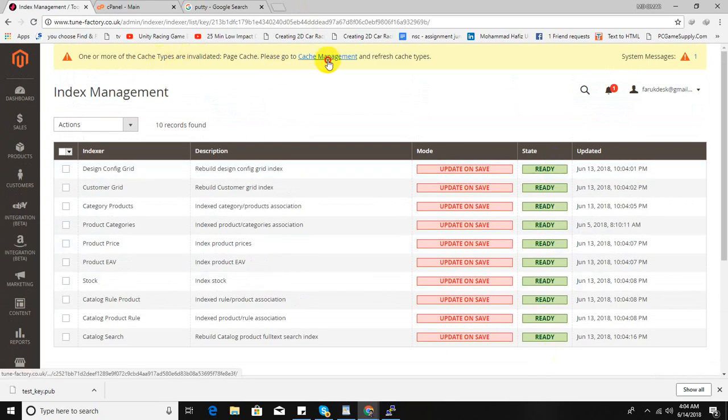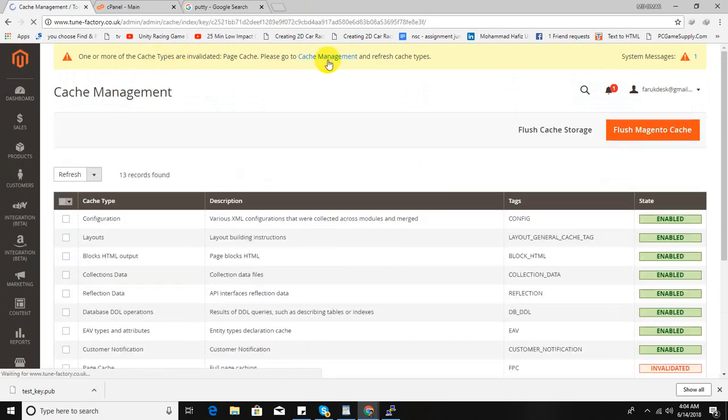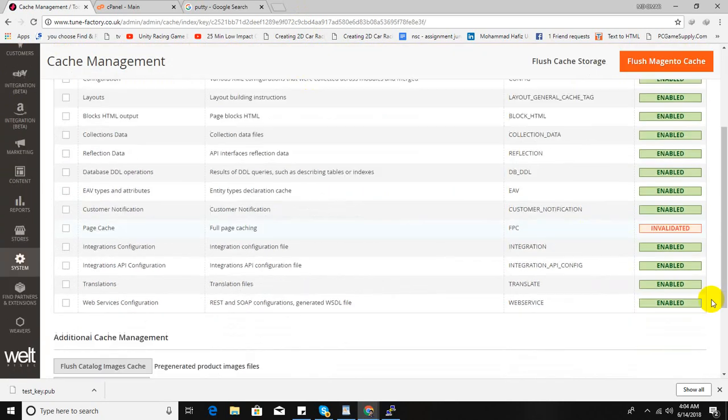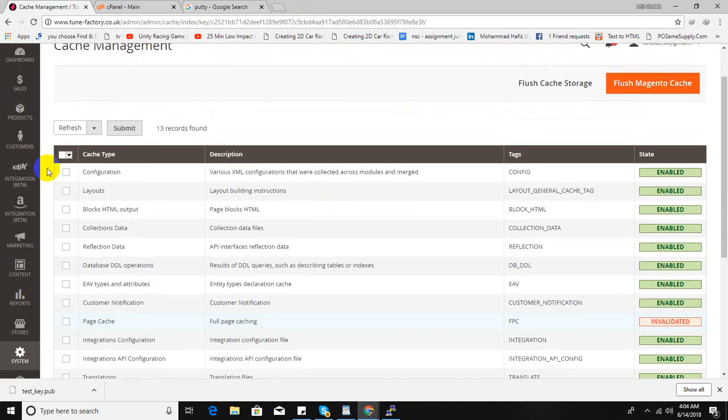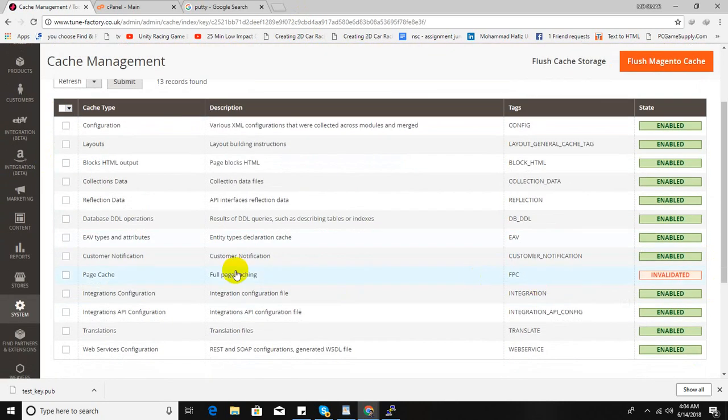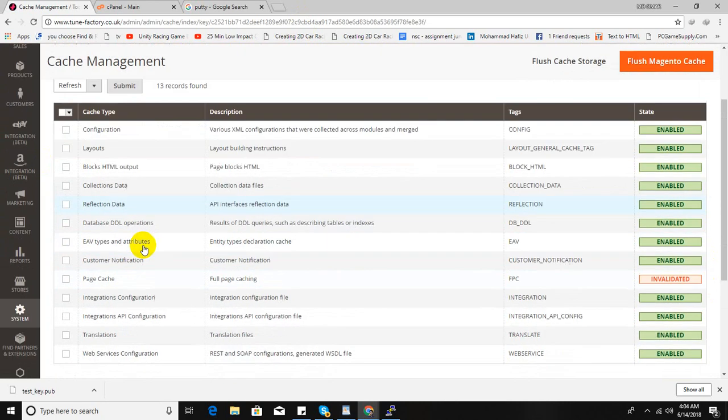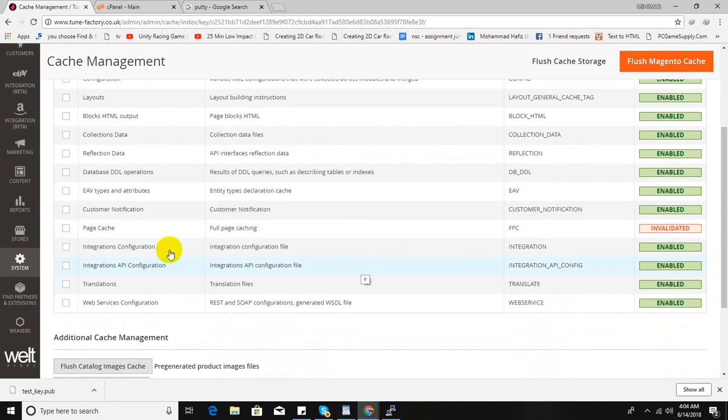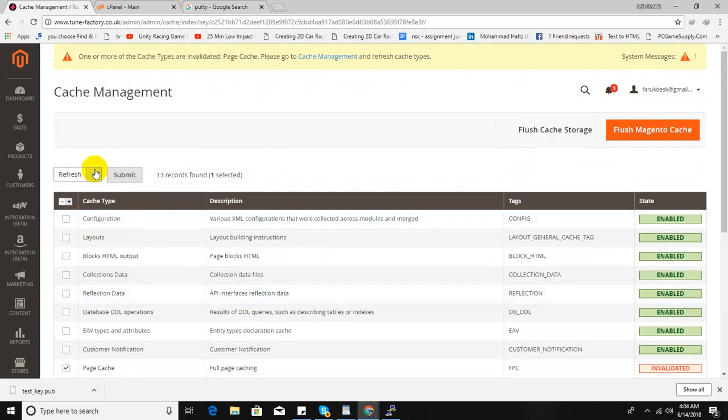I will solve this error later, but check, all of the reindexing is done. Now it's okay. There is cache management. Go to cache management. There is some error, just check it, and hit refresh and submit.